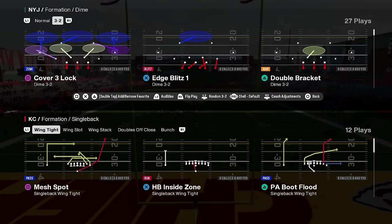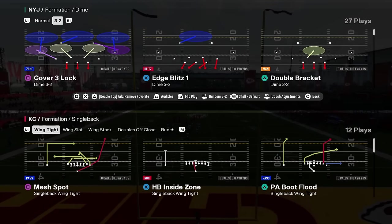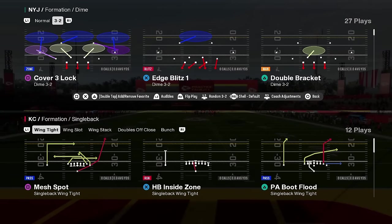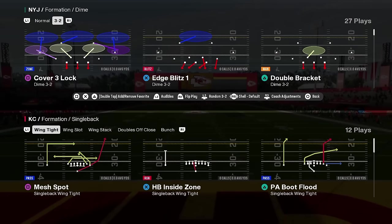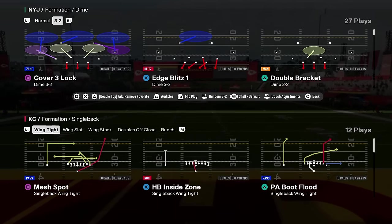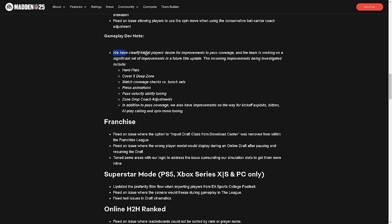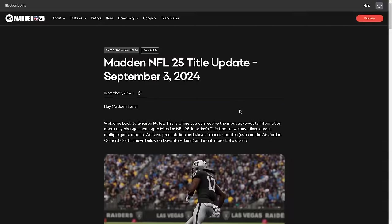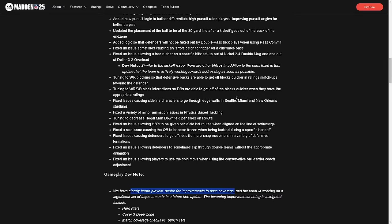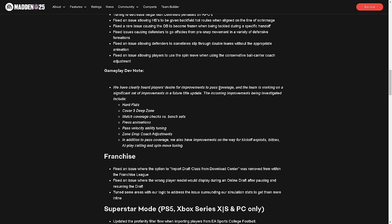Now let's get to this one. We have clearly heard players' desire for improvements to pass coverage. If you heard this, why is every change up here fixing defense? Ridiculous. The team is working on a significant set of improvements in a future title update. Just so that you're aware, my experience, I've been doing Madden content for like 12 years, maybe even longer than that. They normally drop a patch once a month. It is going to be a major patch and more than likely this patch is not going to come out until October. It is September 3rd.